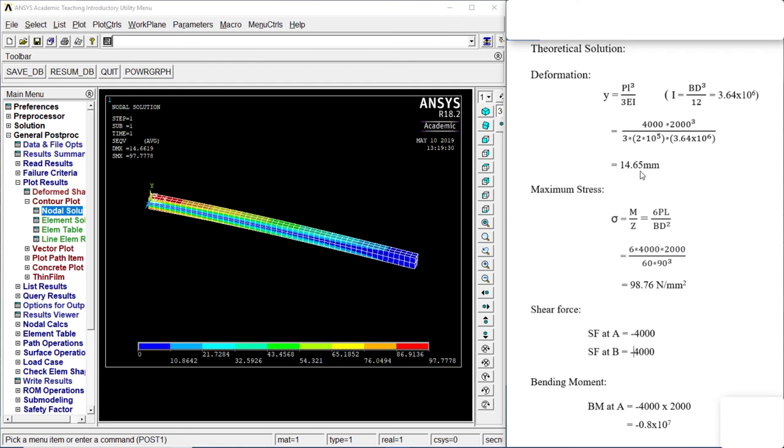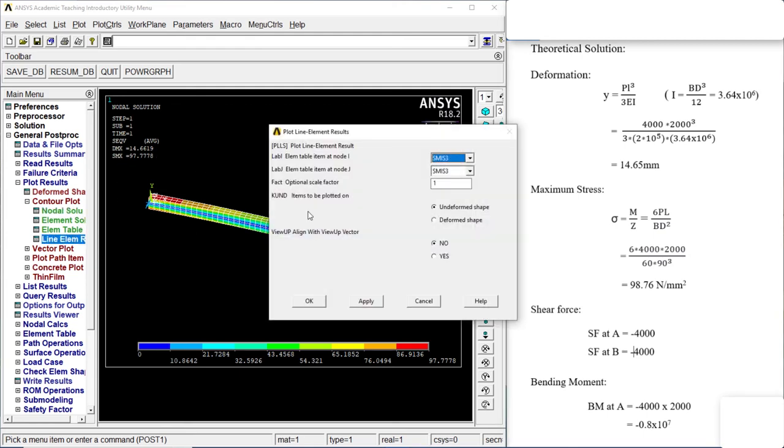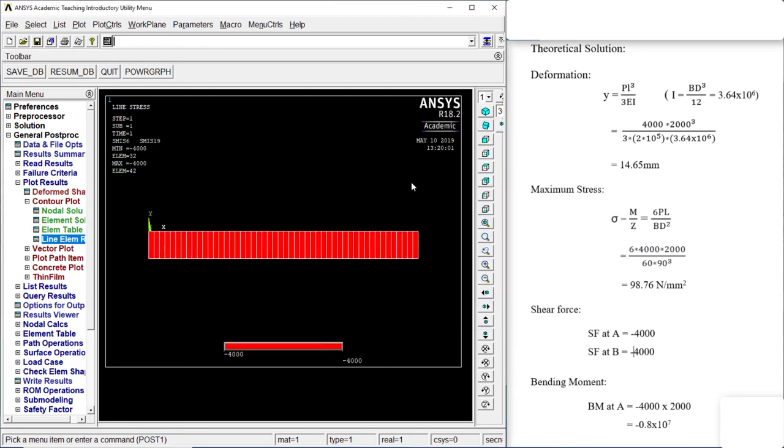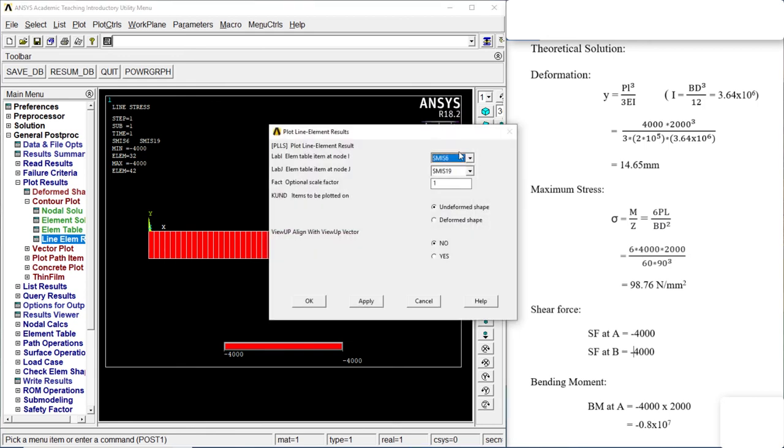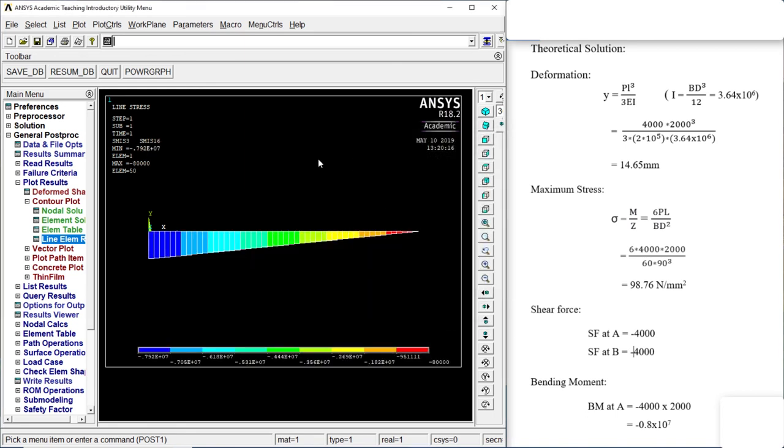So our deformation is 14. Our maximum stress is 98.778, and this is 98.76. Let's go to line element. Go to the 6th one, S-6, or 19. This is how we find it over here. Minus 4000. Those are the shear forces. Now let's go to 16. 3 and 16. These are our bending moment.